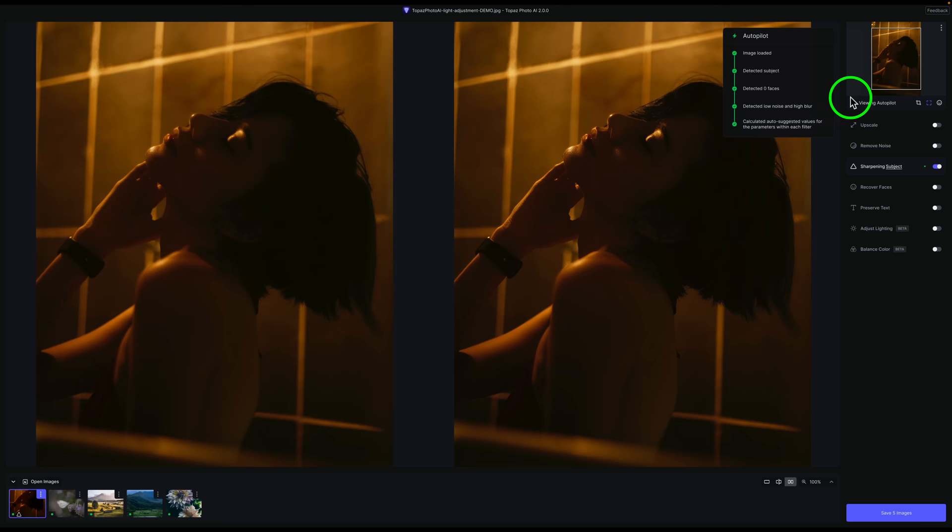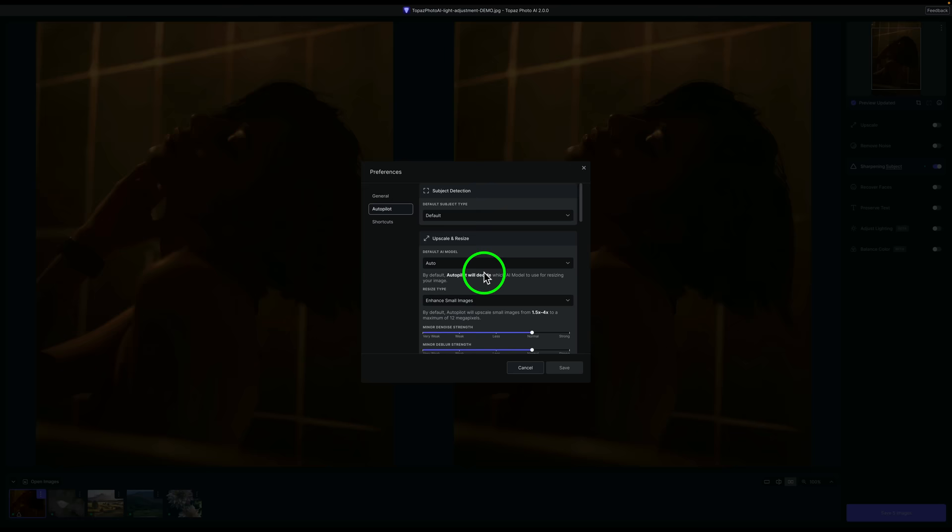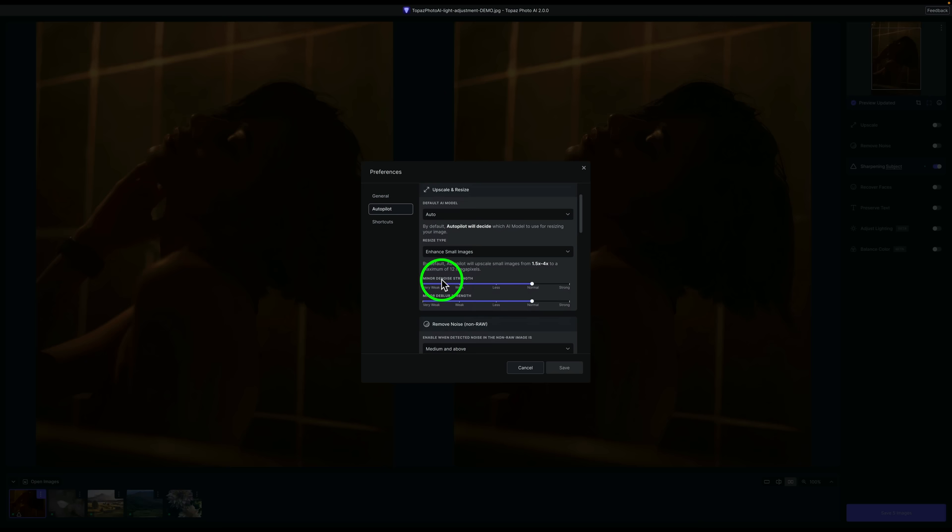If we come up here to Topaz Photo AI and go to Preferences, we have a lot more things we can set up in Autopilot. Under Upscale and Resize, we have different things we can do. Like we've always had Resize Type. But we have, I think this is new, Default AI Model. You can choose a model that you prefer to be used. I always leave mine set for Auto, to be honest with you. But we have different parameters that we can set up here for Minor Denoise Strength, Minor Dblur Strength.